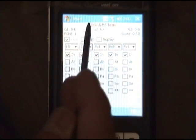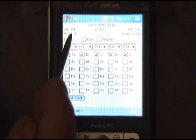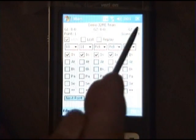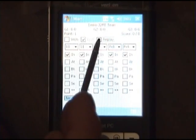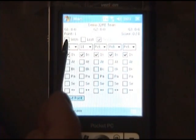Here's the team name, here's the game scores. It allows me to keep track of lost points as well as replay points.